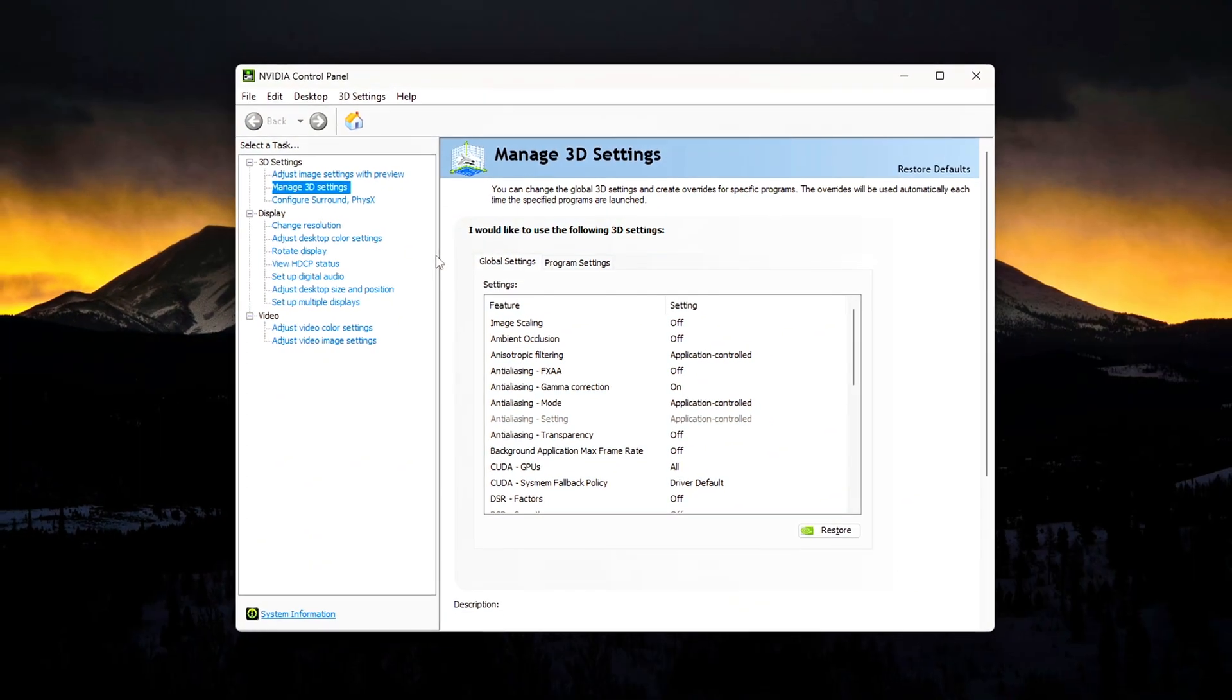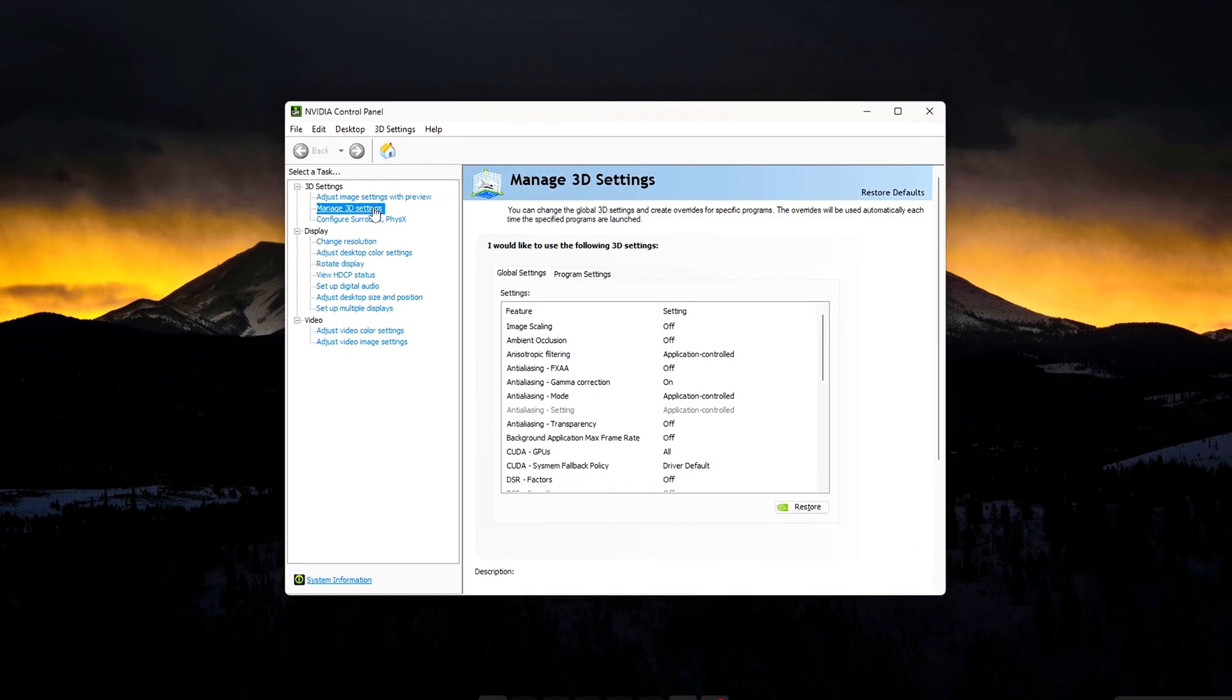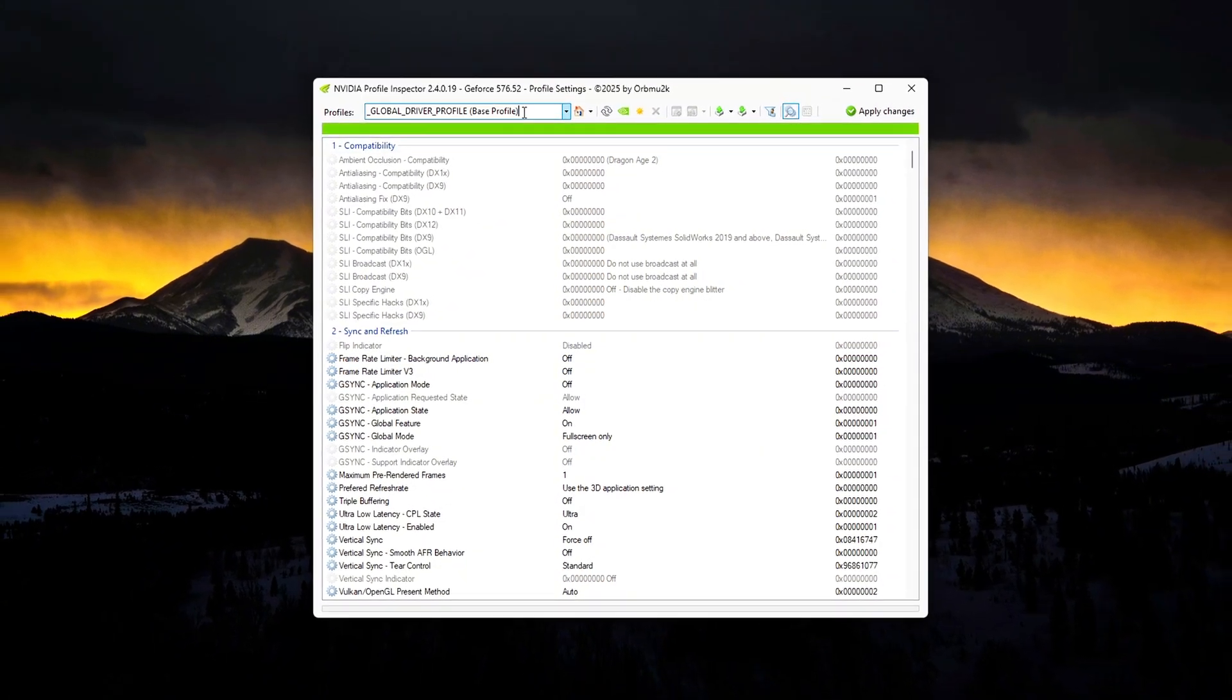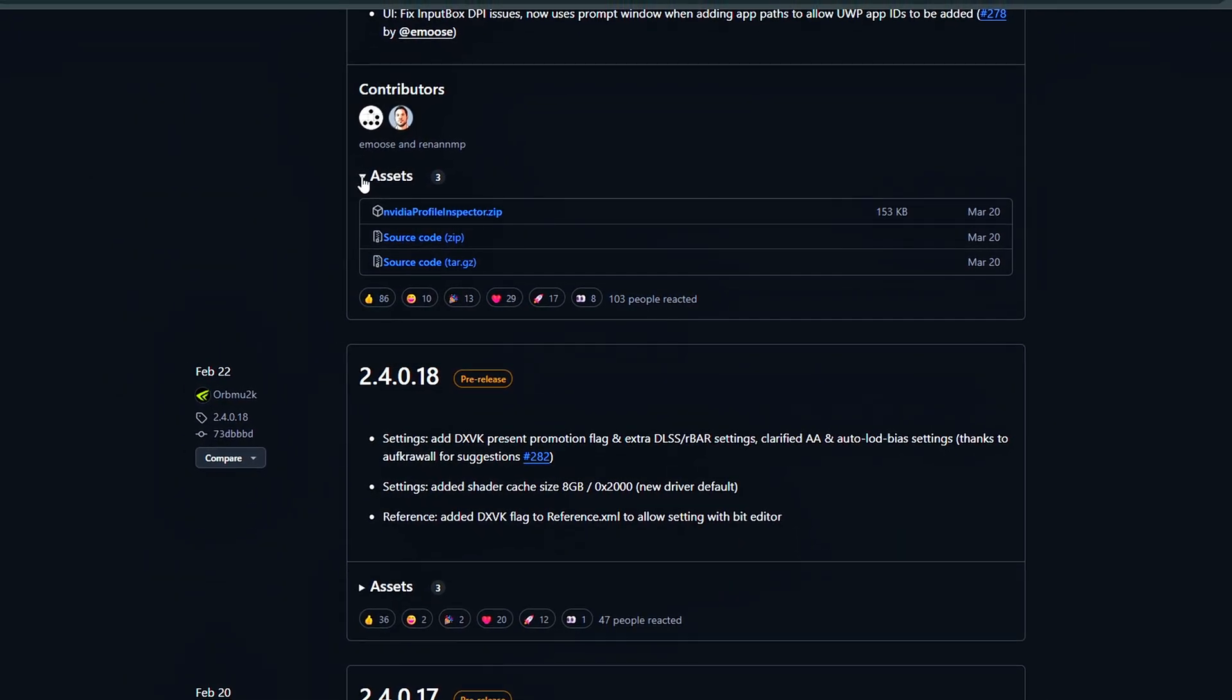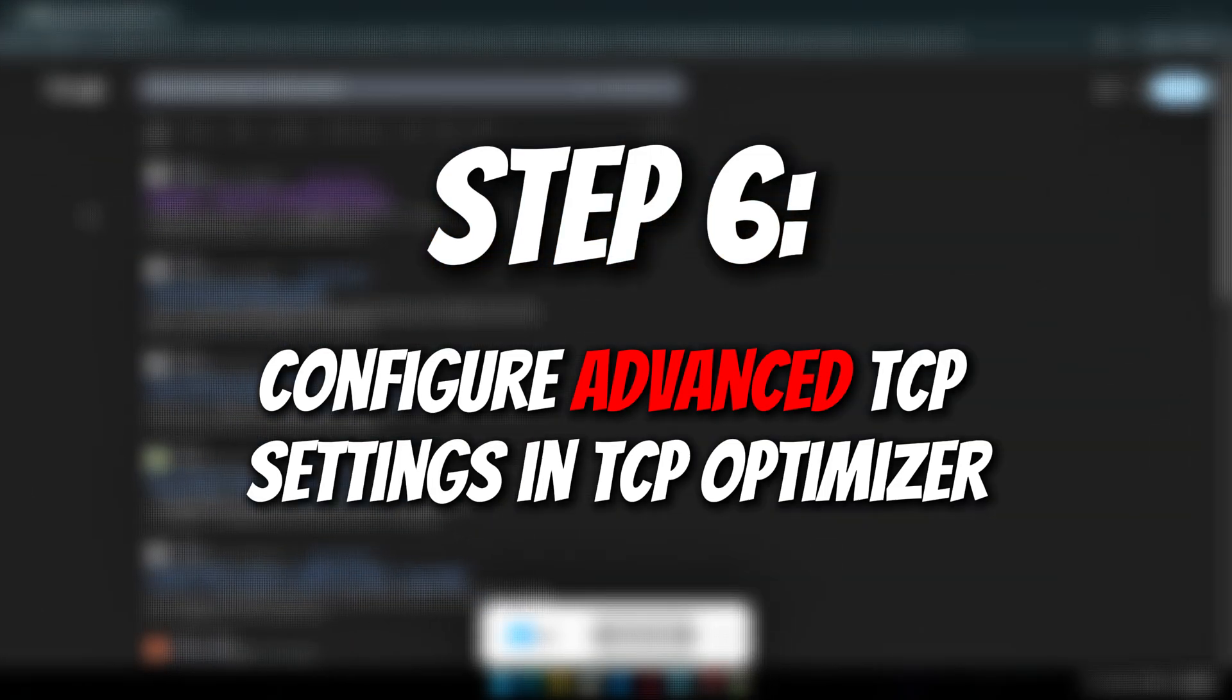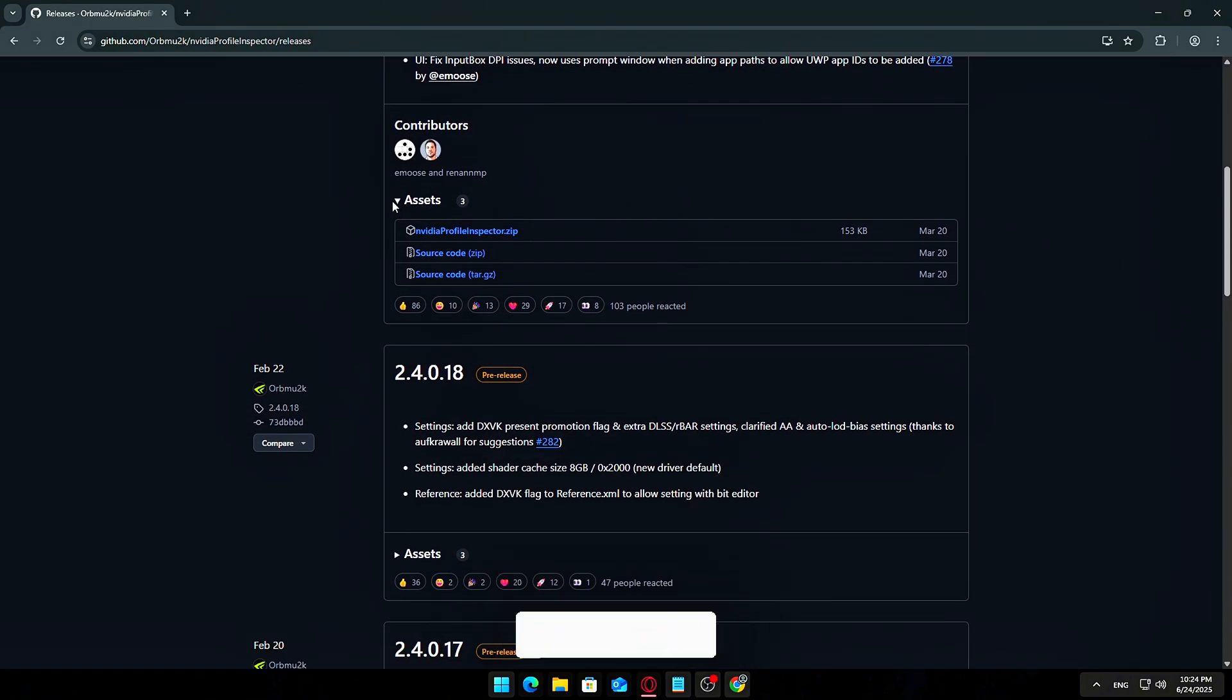Wrapping up, you've now unlocked a whole new layer of customization for your NVIDIA GPU. From FPS boosts to visual tweaks to lower input latency, whether you're a competitive gamer or just want the best visuals possible, these tools give you the power to tailor your setup exactly how you want it. Just remember, back up your settings before you change anything. Use at your own risk. What works for one setup may not work for another. Let me know in the comments which settings work best for your system, or if you've discovered your own tweaks worth sharing. For more advanced optimizations, check out the rest of the playlist on the channel. Thanks for watching, and I'll see you in the next one.